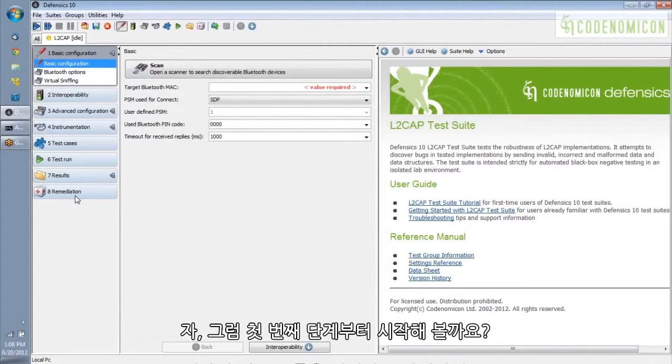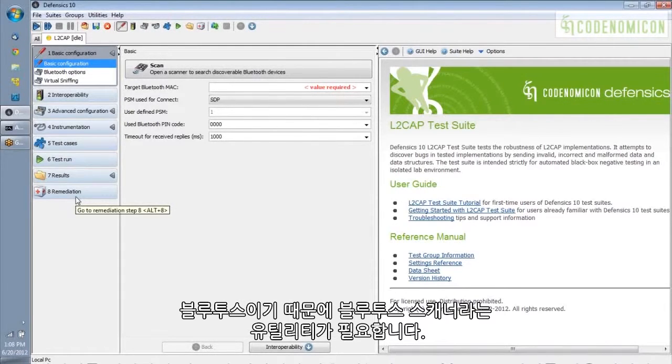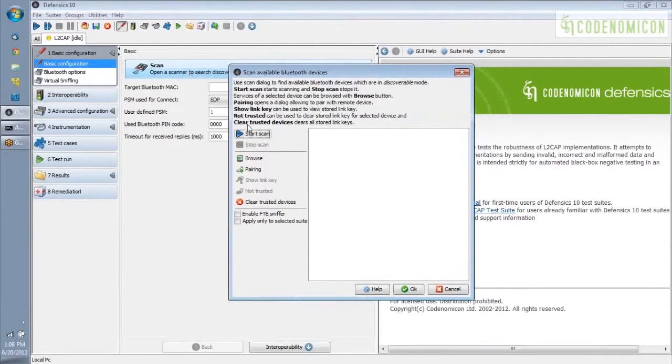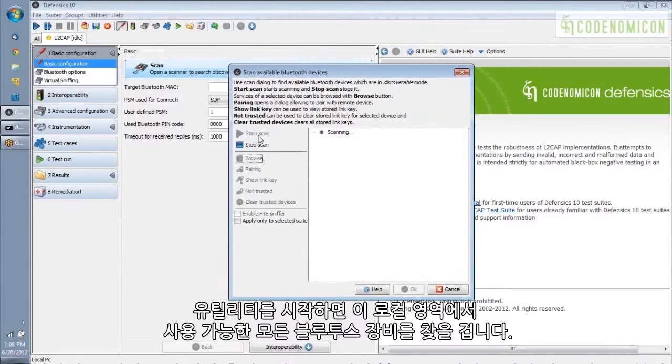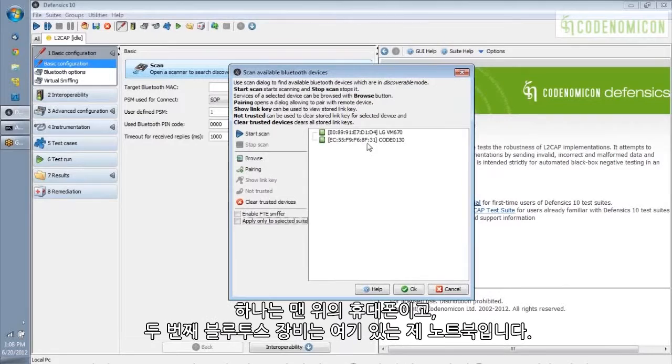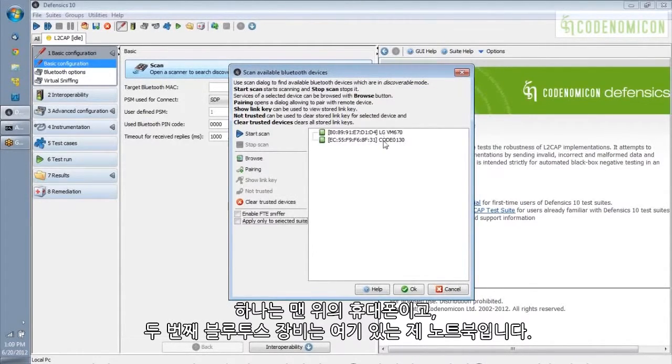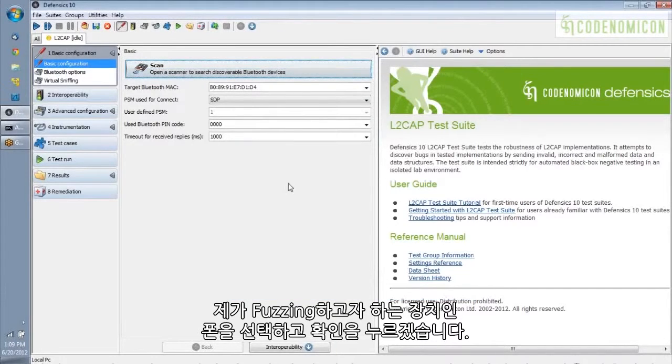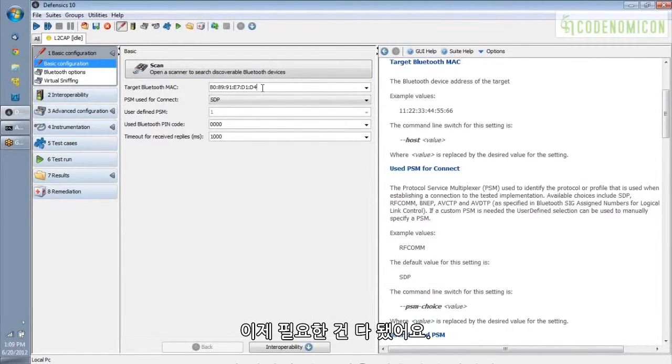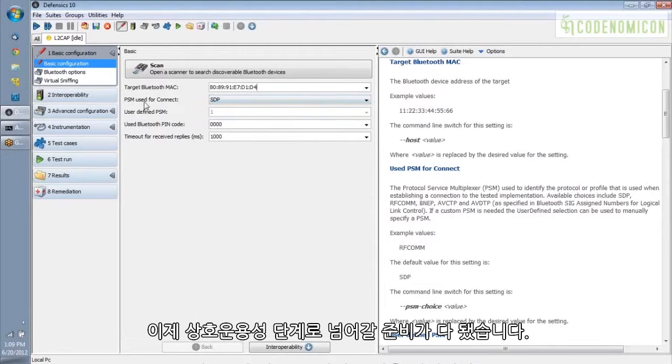So let's start off with the first step, which is we want to point this test tool at our target. And because it's Bluetooth, we've got a little utility here, a Bluetooth scanner. So we'll kick this off, and it's going to find all of the available Bluetooth devices in my little local area here. So it found two. One of them is the phone itself, which is this top one. And the second Bluetooth device it found is my laptop, which is here. So I'm going to select the phone, because that's what we want to fuzz, and say OK. And really, all it did was just put that Bluetooth MAC address into the target address here. And that's all we need to do. We can use all of the default values for the other configuration settings. And at this point, we're ready to move on to the interoperability step.